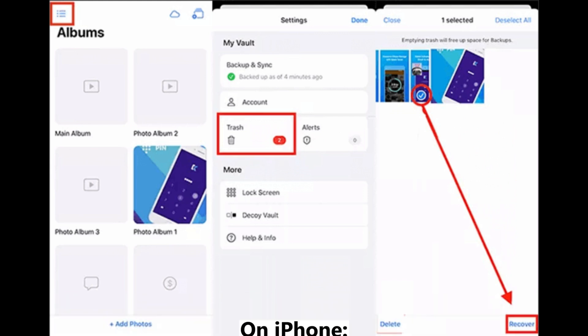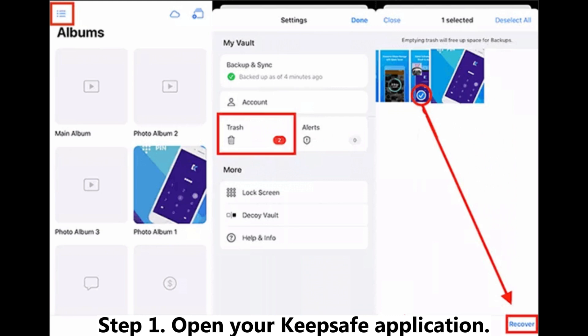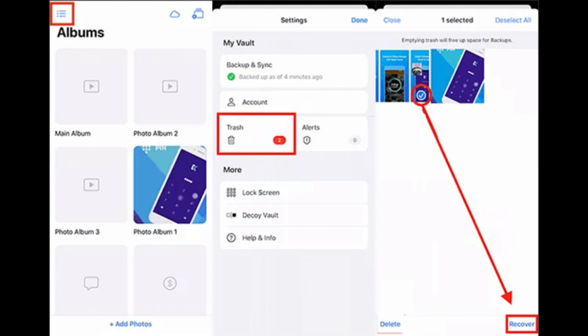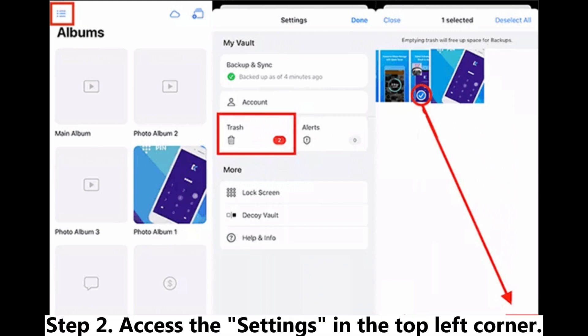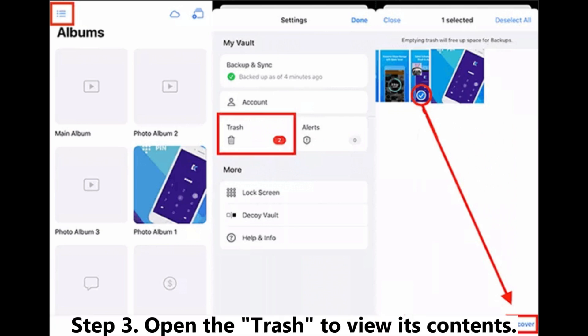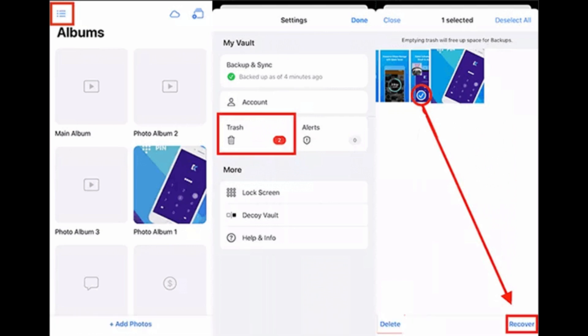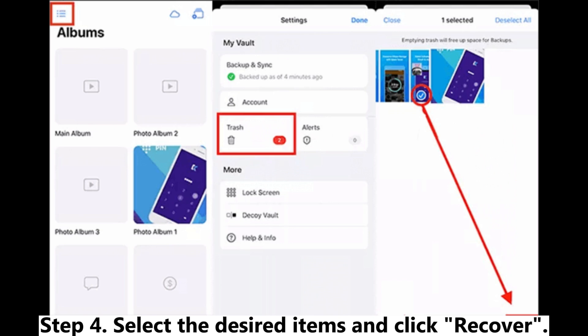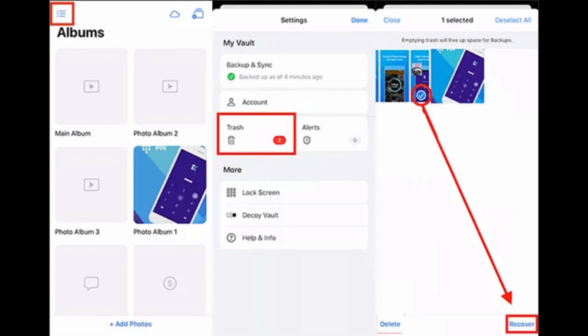On iPhone, Step 1. Open your KeepSafe application. Step 2. Access the settings in the top left corner. Step 3. Open the Trash to view its contents. Step 4. Select the desired items and click Recover.